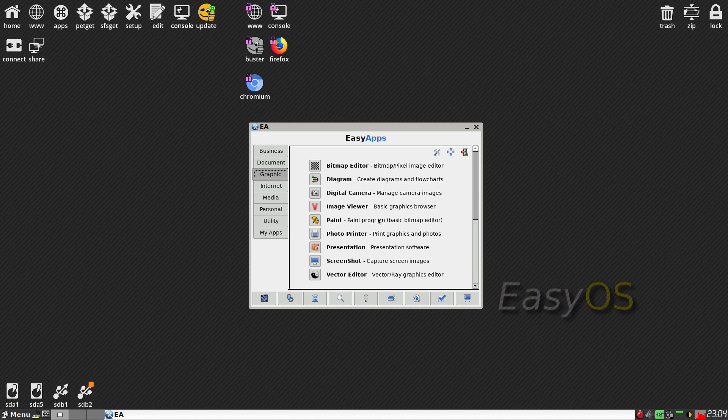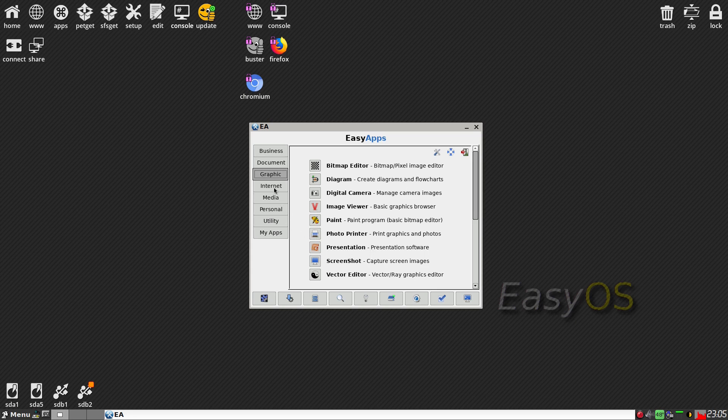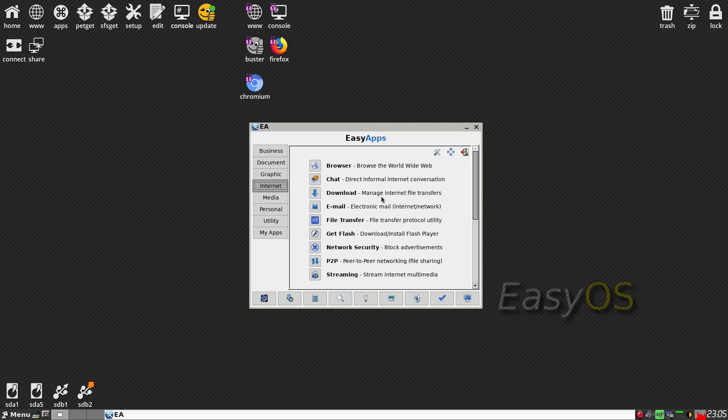Image viewer, paint program, presentation, screenshot, which I've done several of tonight actually on Twitterverse. And under internet we have browsers, download, email, file transfer.